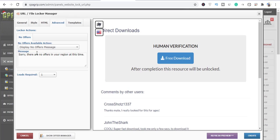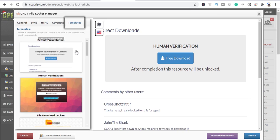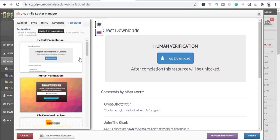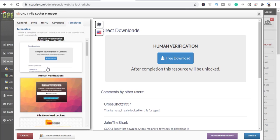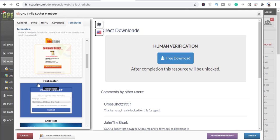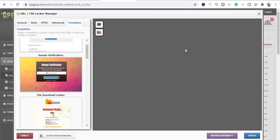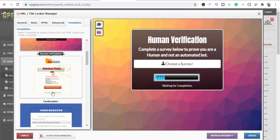Go to the Advanced tab — you can also leave this at default. 'Leads Required' means how many people you want to complete an offer before they access the content you're locking. Now let's go to the Template area. You have options like default, presentation, human verification, fight down, marker fan booster — click on one and it shows up right here.